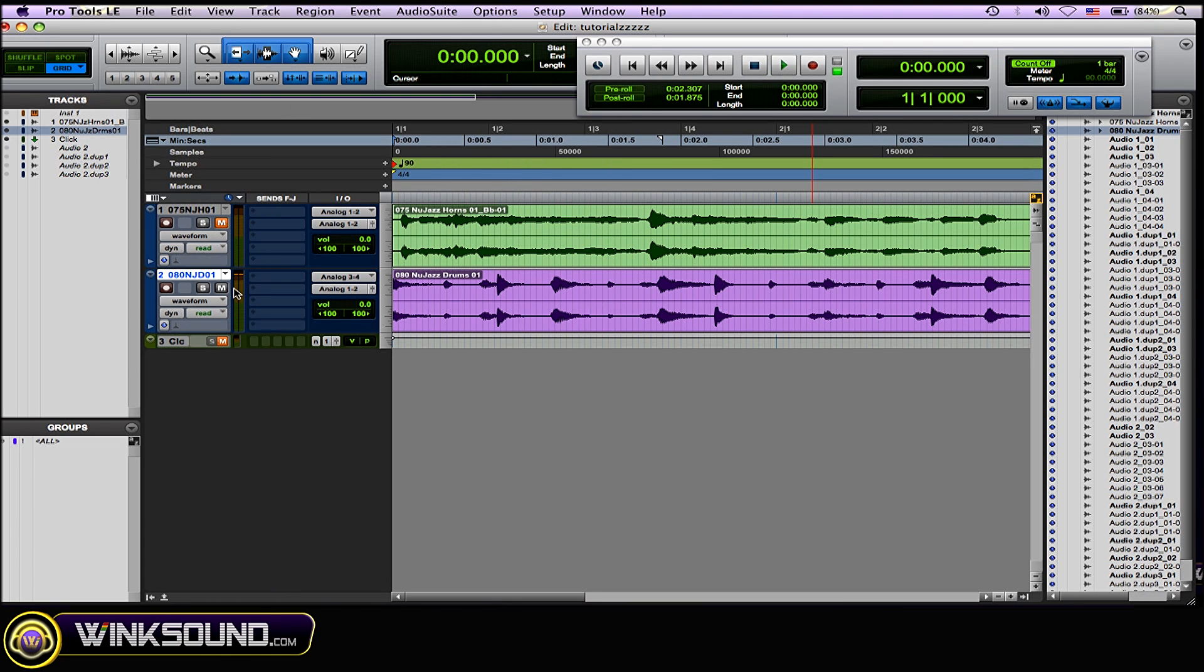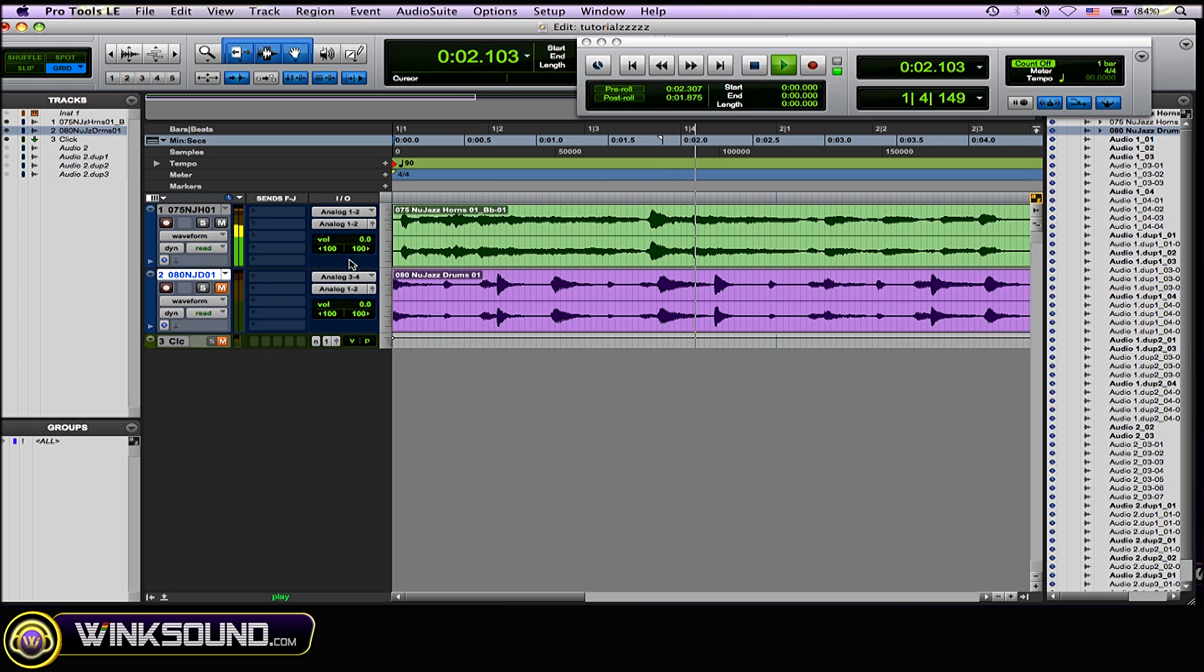Now I'll just play this other loop here so you can hear it on something other than drums. And now here's half speed.